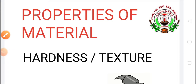Good morning children. Welcome you all to science online class. In the previous video, we have already studied about classification of materials and the properties of materials on the basis of which materials can be classified, like appearance, luster or shine, etc.